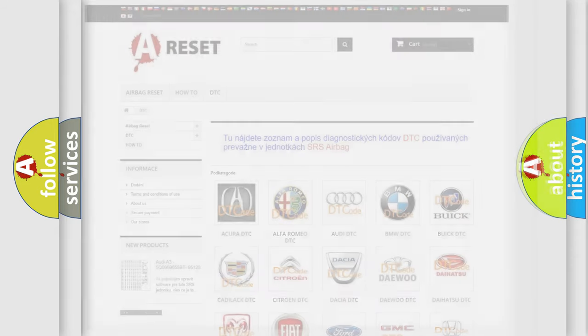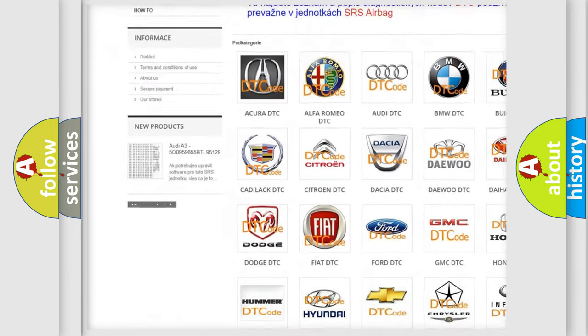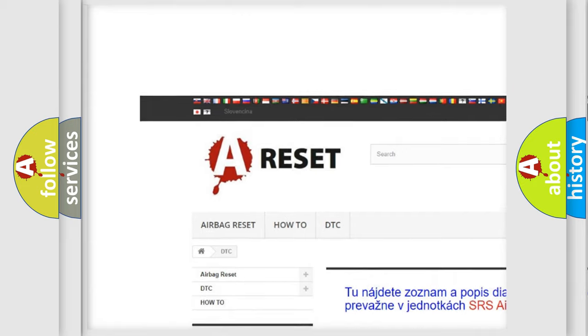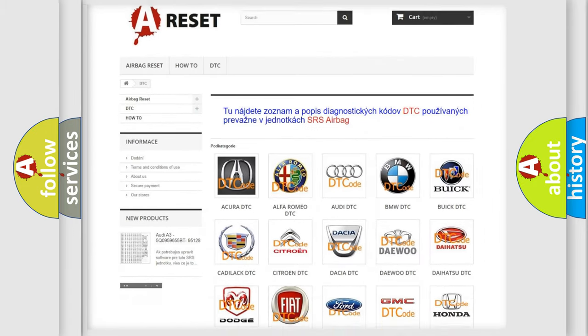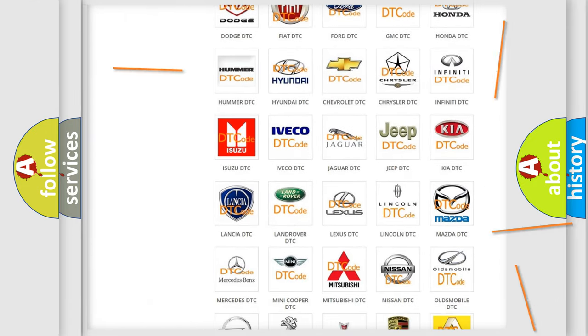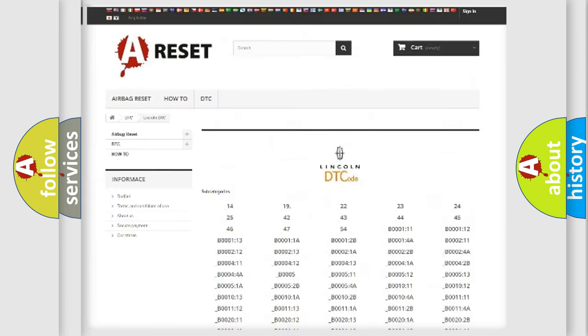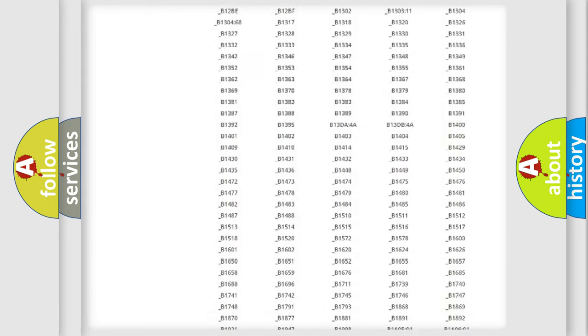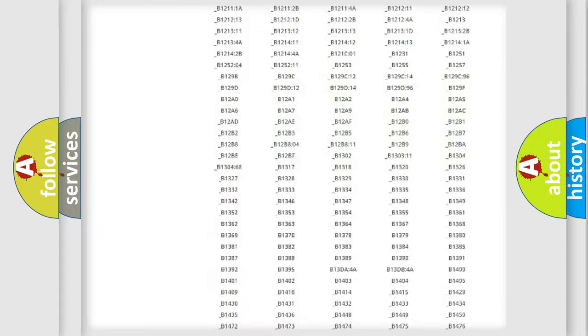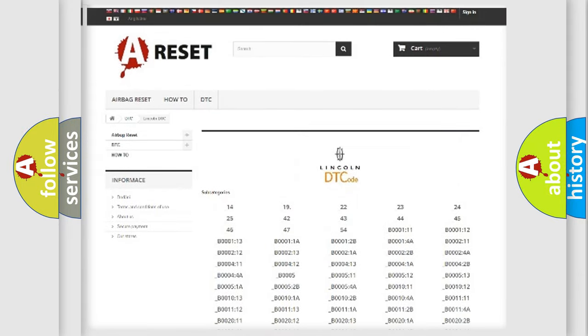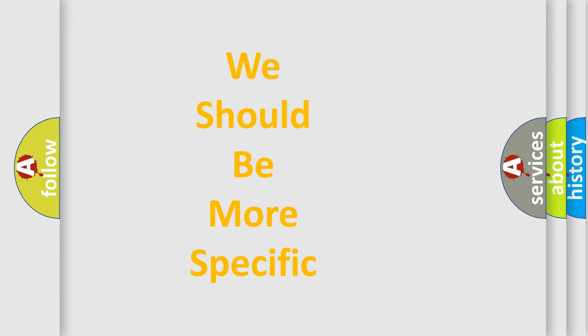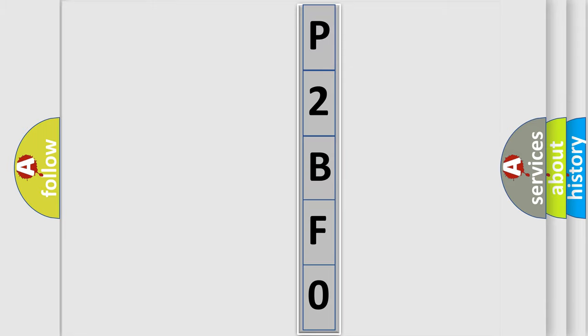Our website airbagreset.sk produces useful videos for you. You do not have to go through the OBD2 protocol anymore to know how to troubleshoot any car breakdown. You will find all the diagnostic codes that can be diagnosed in Lincoln vehicles, and many other useful things. The following demonstration will help you look into the world of software for car control units.